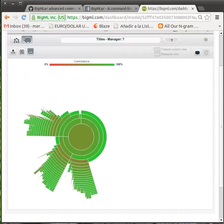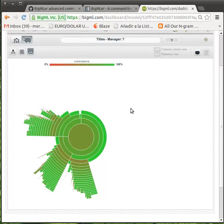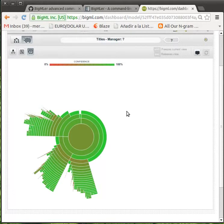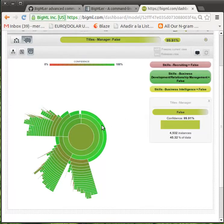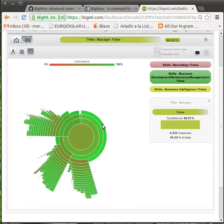This is the Sunburst representation for the model that predicts if a certain profile is suited to be a manager. In this diagram, we depict the different classification groups in which our training data is split. By mousing over each group, you can see that the rules that share its profiles appear at the top right corner.